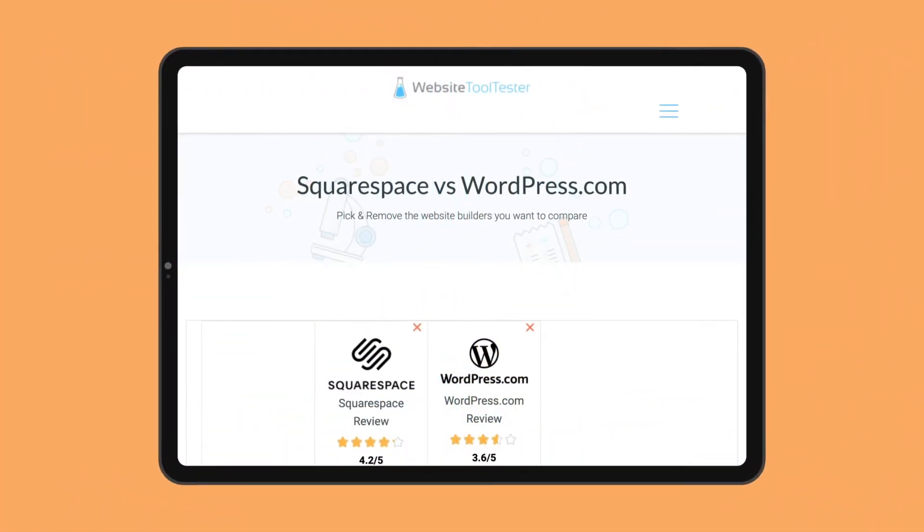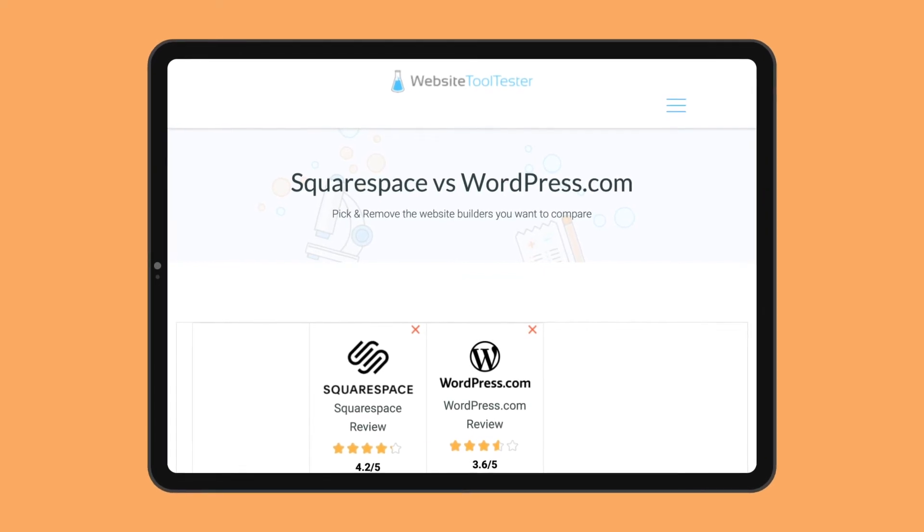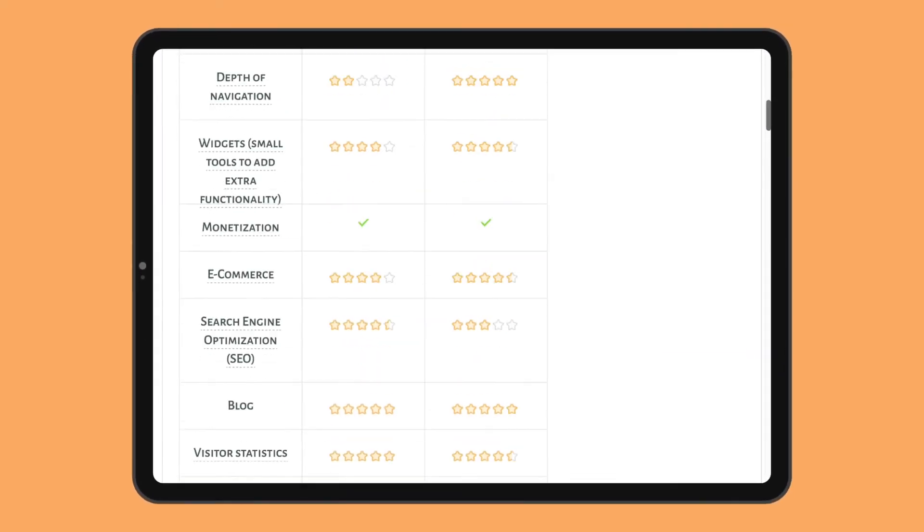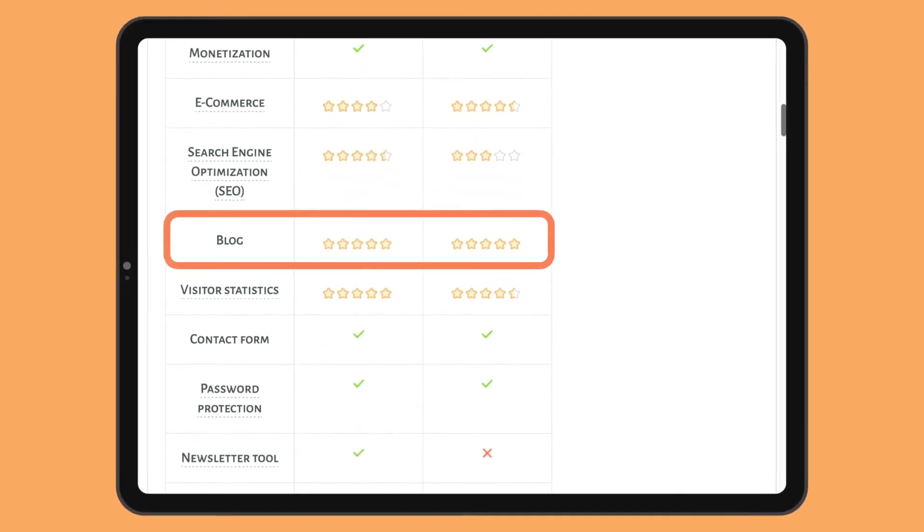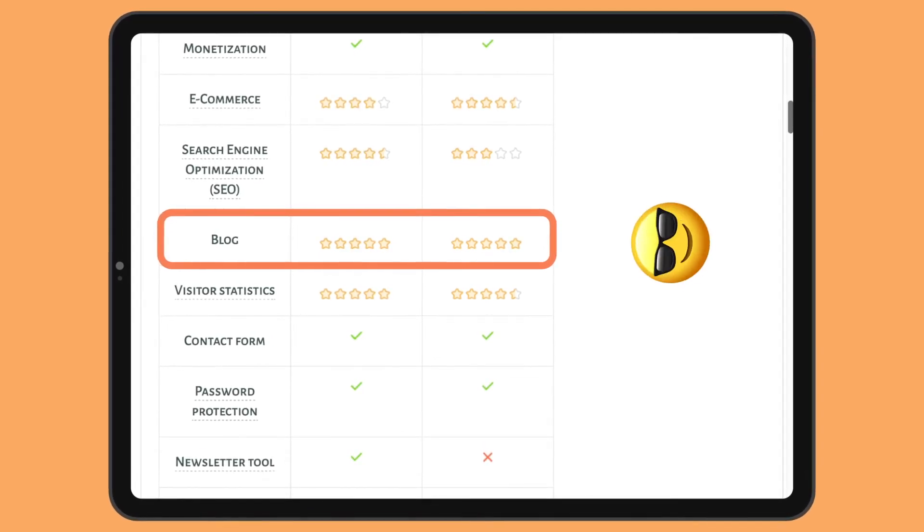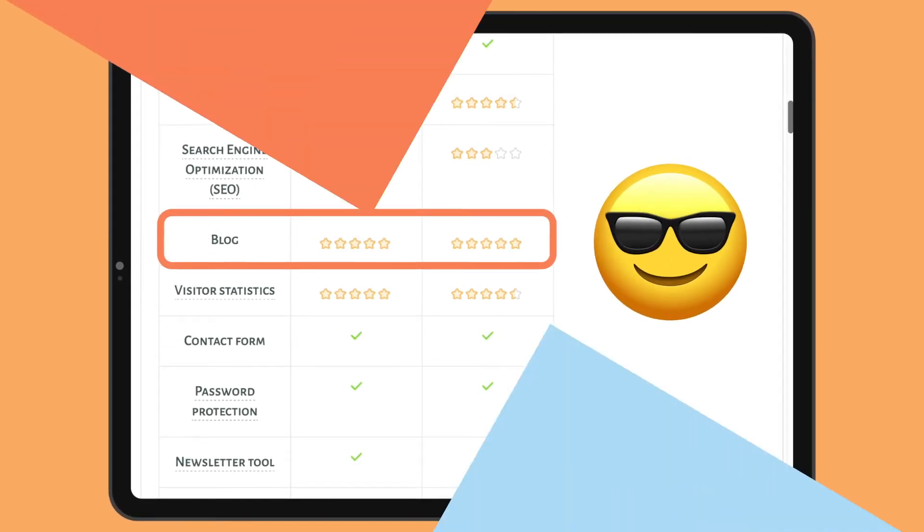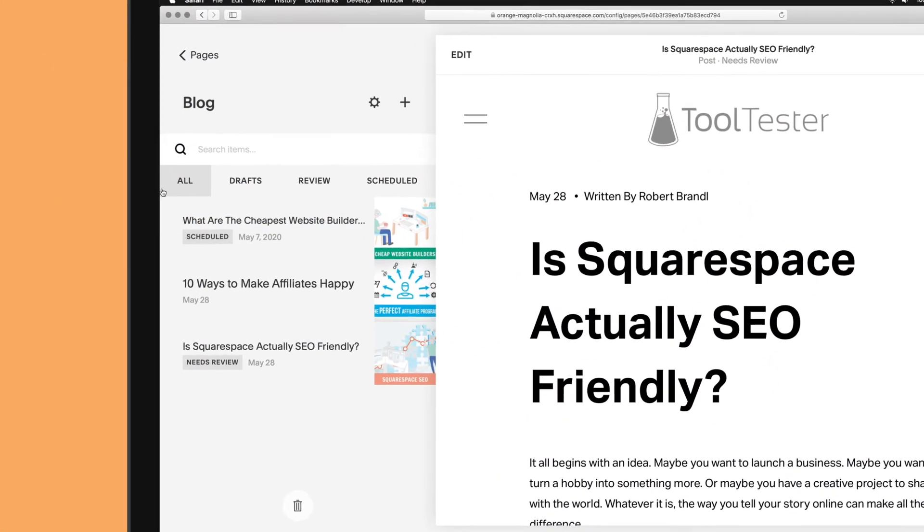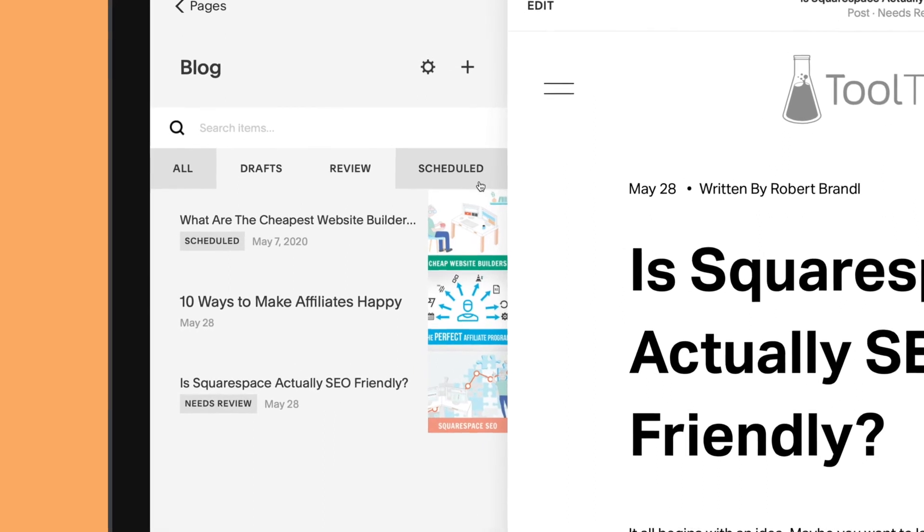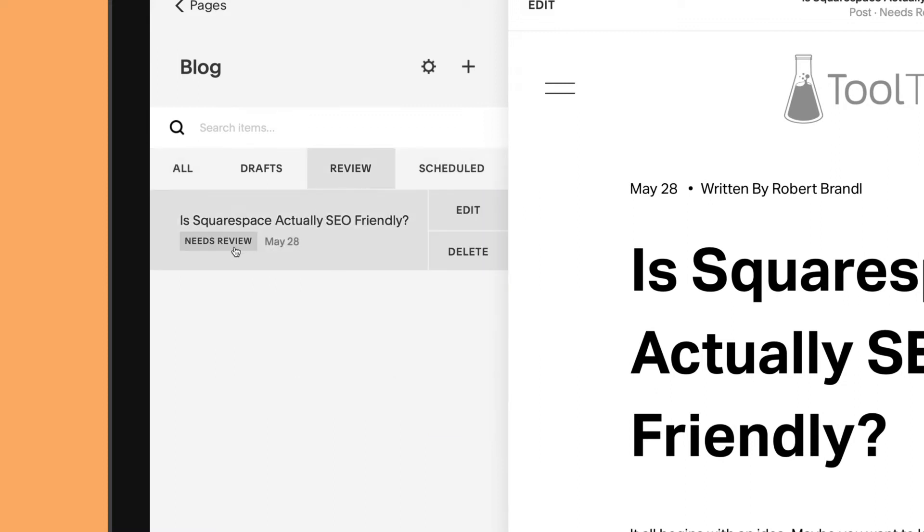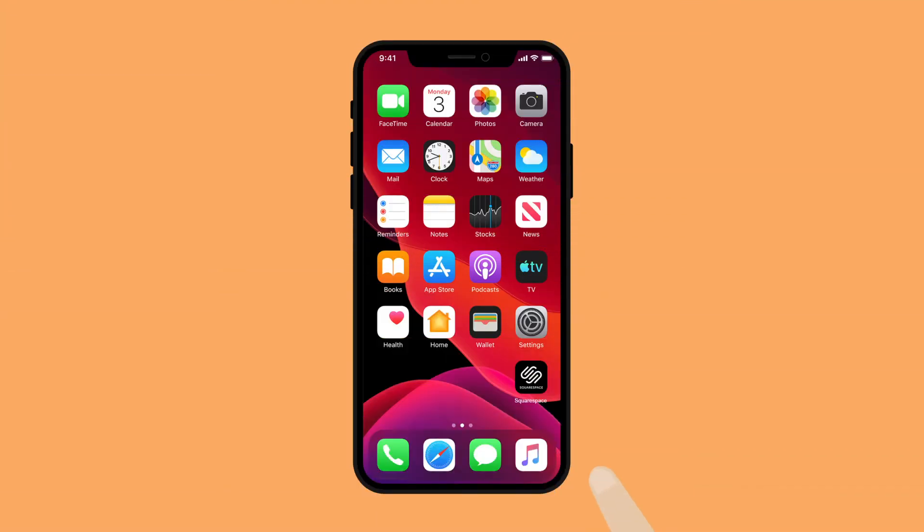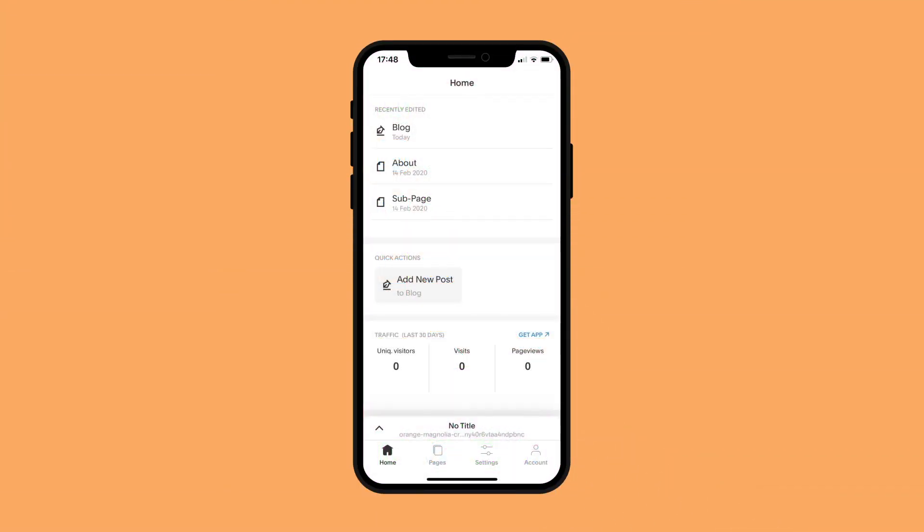We've noted in our previous reviews how Squarespace's blog feature is one of the best around. In fact, it's probably the only website builder that could challenge the undisputed king of blogs that is WordPress. So, you do get every feature you need, such as the ability to create drafts, see all your posts at a glance, schedule posts, and more. I'm especially fond of the needs review option, which is great for contributing with team members. And you can even use the Squarespace iOS or Android app to keep blogging on the go.